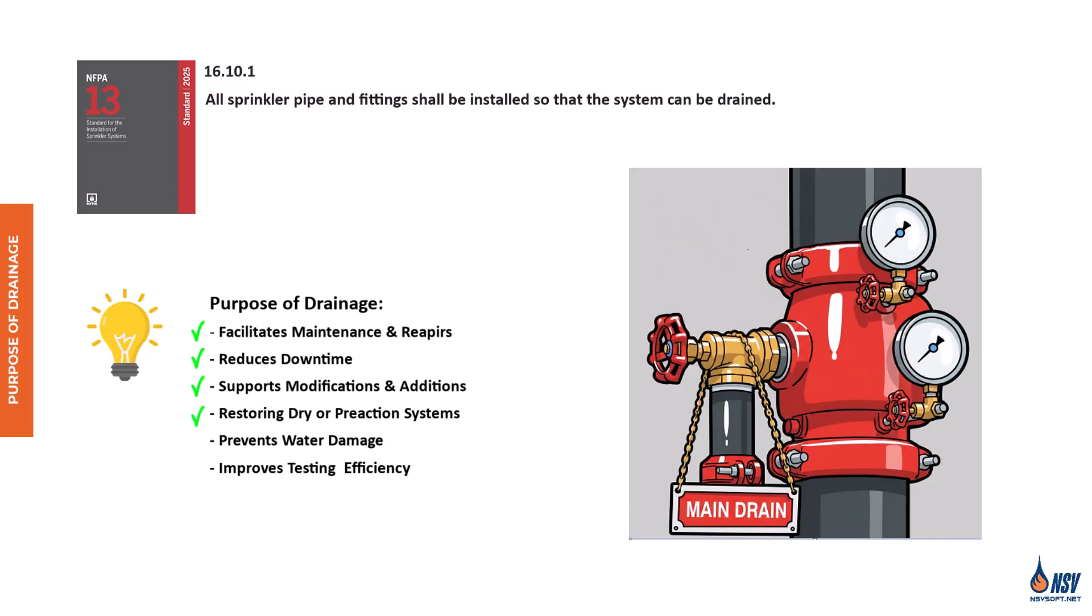Restoring dry or pre-action systems: dry and pre-action systems must be fully drained before resetting. Drainage ensures that trapped water is removed, preventing corrosion, freezing, or false alarms. Prevents water damage: controlled drainage avoids accidental discharge inside the building, protecting property and equipment. Improves testing efficiency: drainage is essential for accurate flow tests like the main drain test. It ensures accurate results and helps identify obstructions or pressure drops in the system.